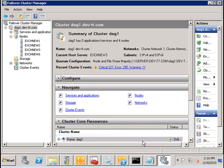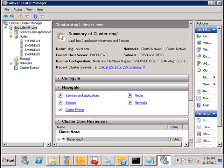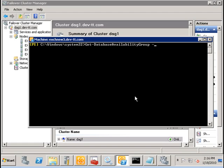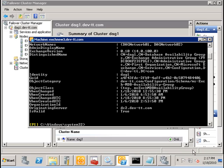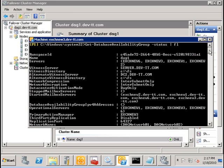So, let's begin by taking a look at our current configuration by running the following commands. Let's get database availability group slash status full. And this is going to bring up some very interesting and very important things.